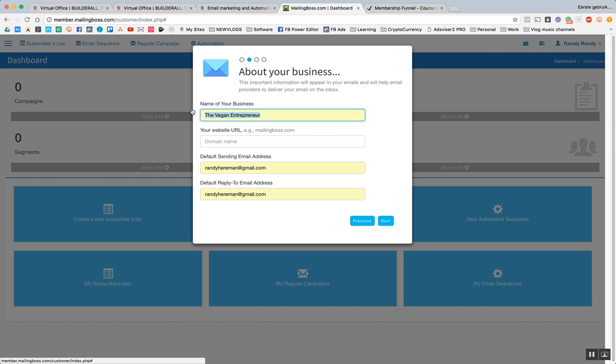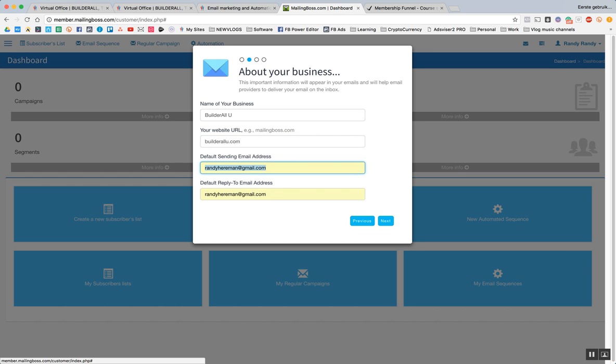And all I could do, put here also BuilderAll U. Without the HTTP double point slash slash. So it's going to be BuilderallU.com. Default email address. I'm just going to leave this email address for now.